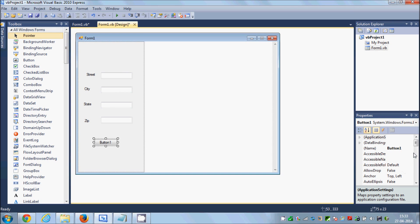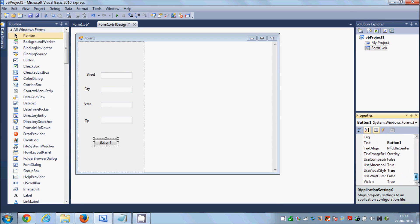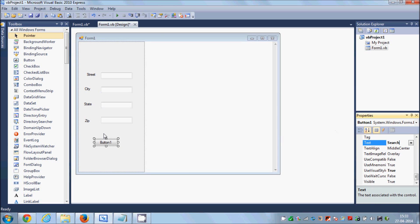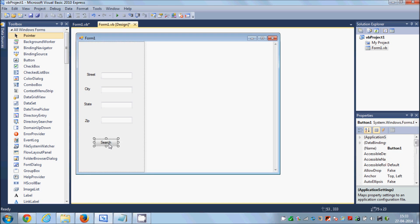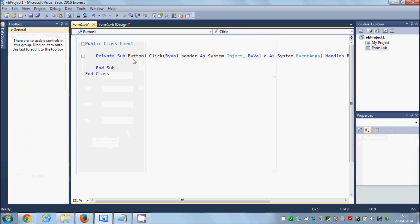And I'm going to take a button and I will change its text as search. Now I'm going to double click this button and in here I'm going to write the code.